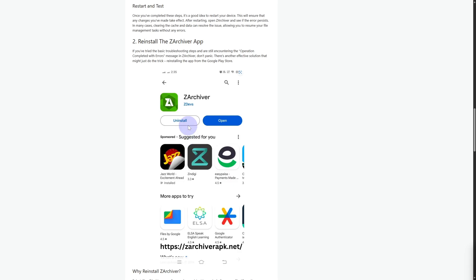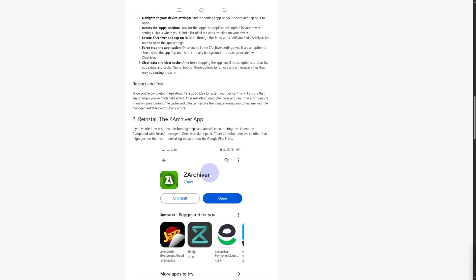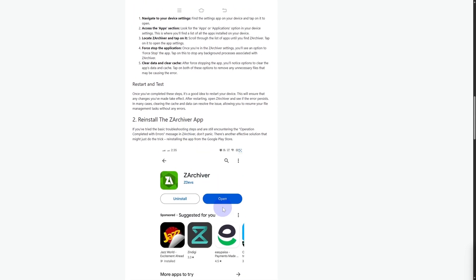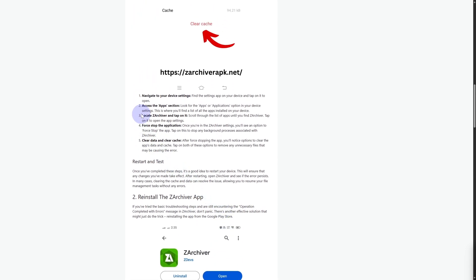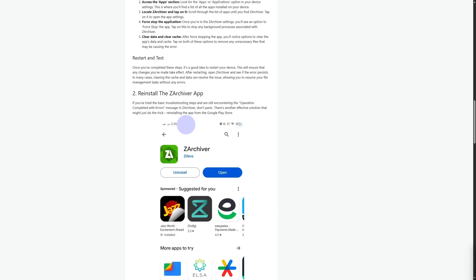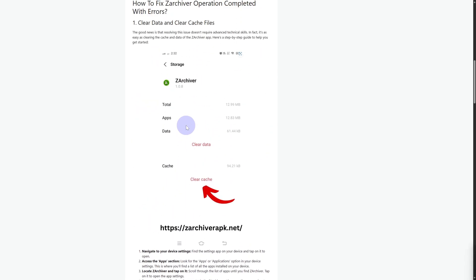For the application ZArchiver, if you are facing issues, you have various other settings as well. For example, you can clear data and clear cache, you can force stop the application, and locate your files and reset them. That is going to be a solution for this issue.